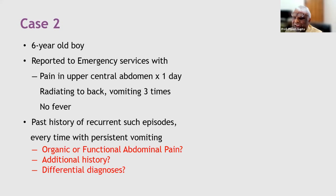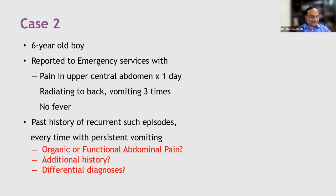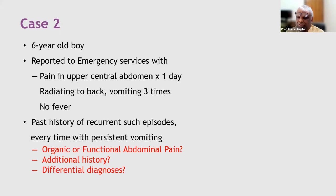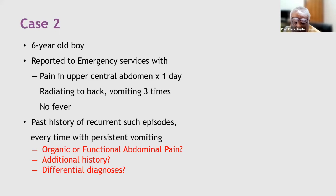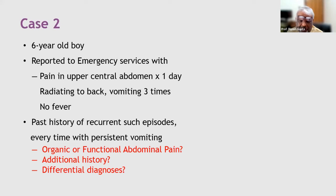Students are now asked to list the differential diagnoses. Enumerating organic causes first: peptic ulcer disease, pancreatitis — could be chronic or recurrent pancreatitis — volvulus, malrotation, gallbladder disease. Cholecystitis and cholangitis are also possibilities. Colitis is mentioned as well. Students are encouraged to write these down.